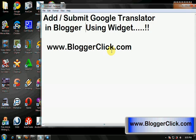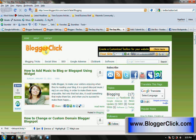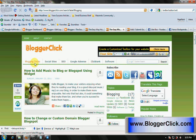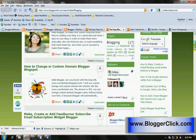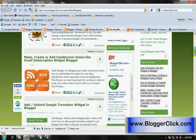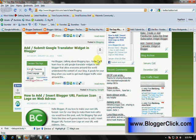This is my blog, bloggerclick.com. You click on the Blogging Trick menu on the navbar, and then you scroll down to the bottom to find 'Add or Submit Google Translator Widget in Blogger'.